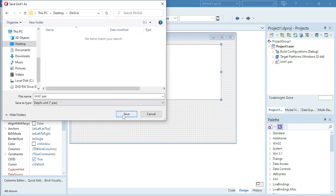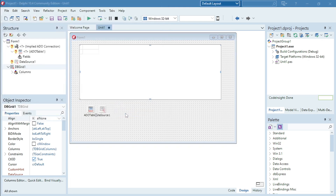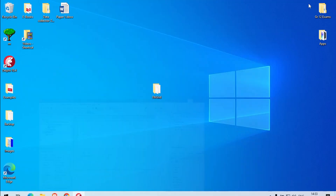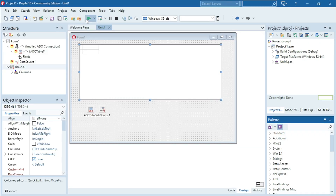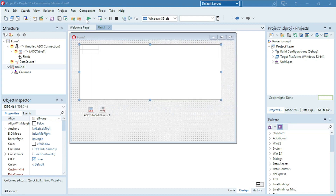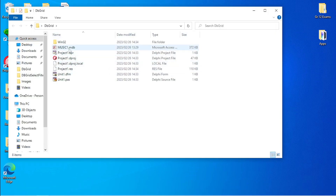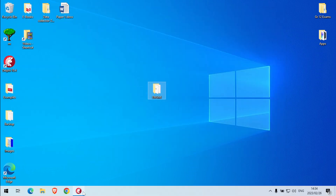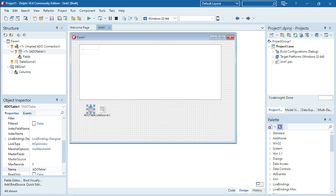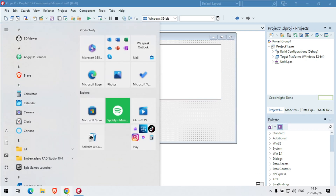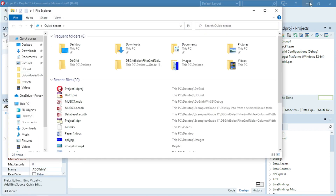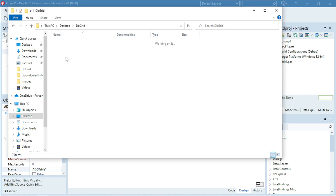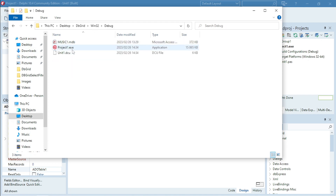I already created my folder for the DBGrid project. Here's my music database, so I'm going to copy and paste it in the same folder as my project just to make the connection setup easier.